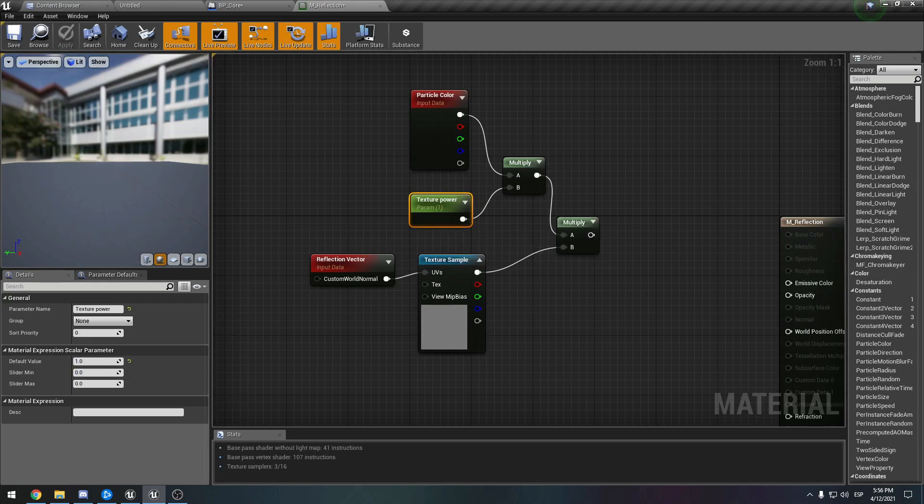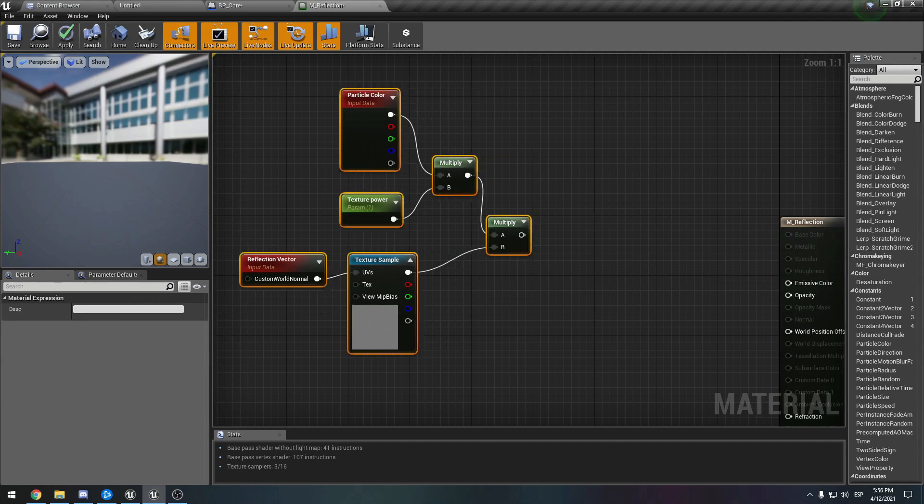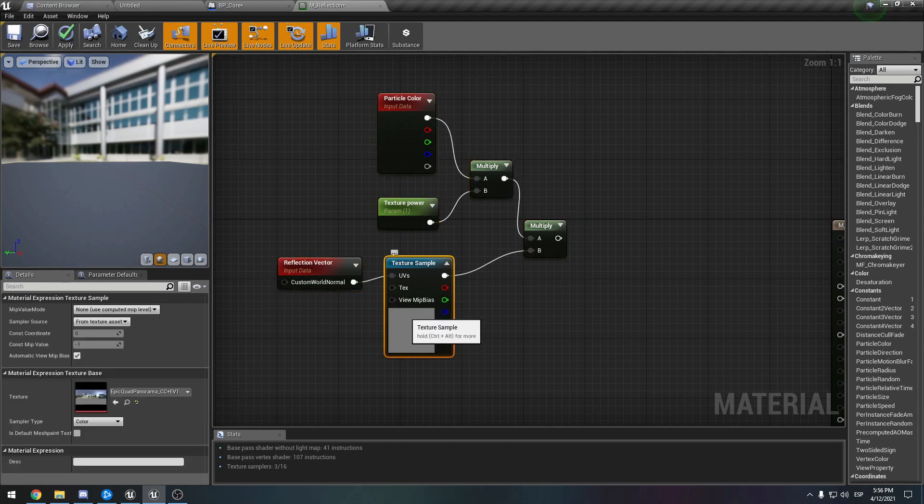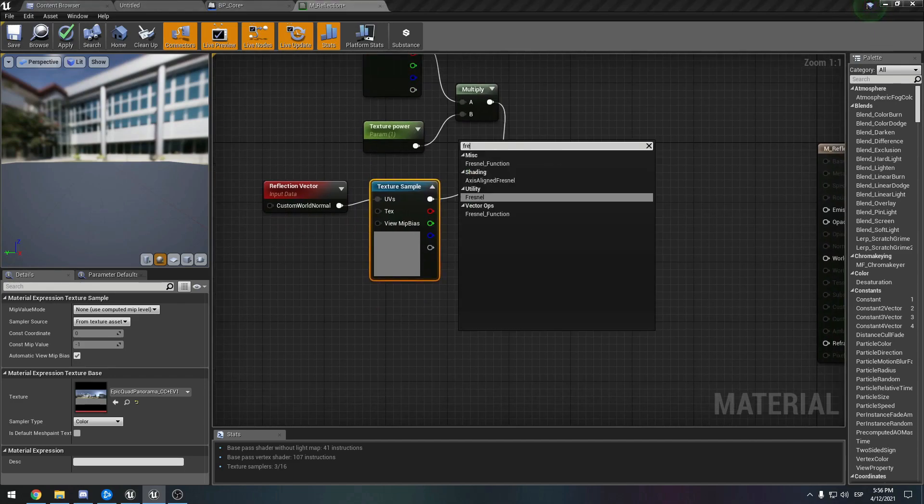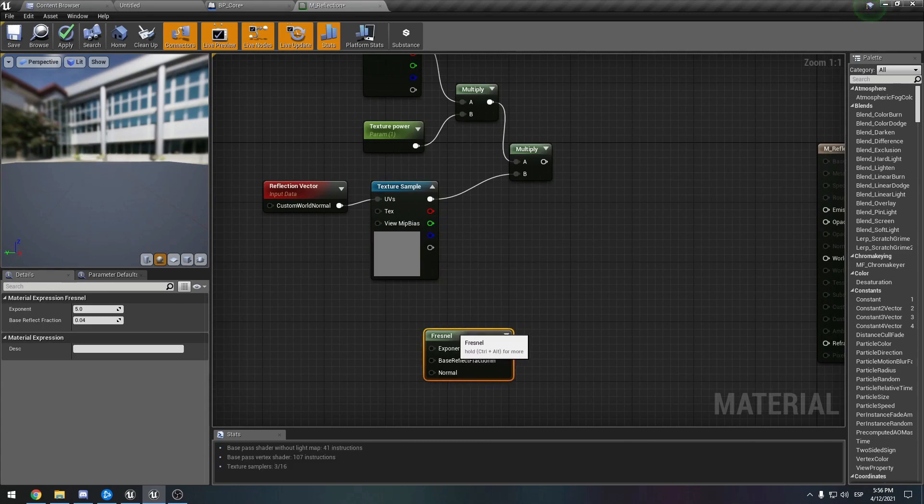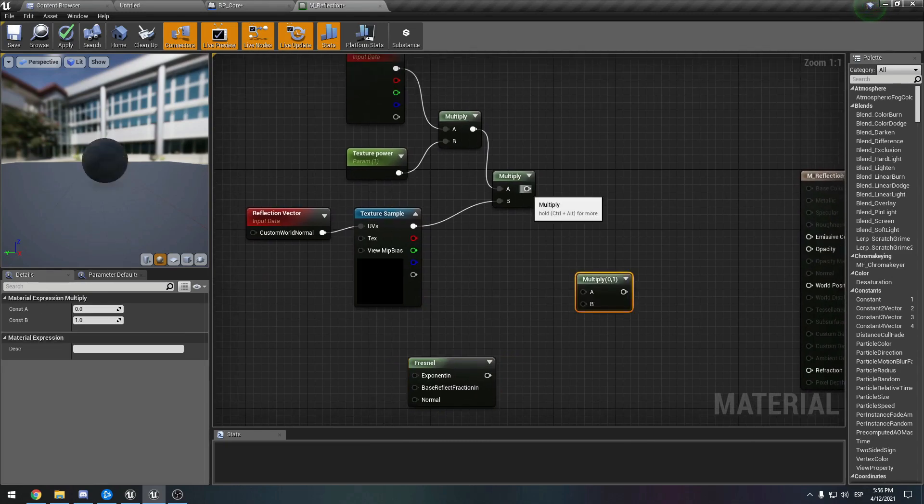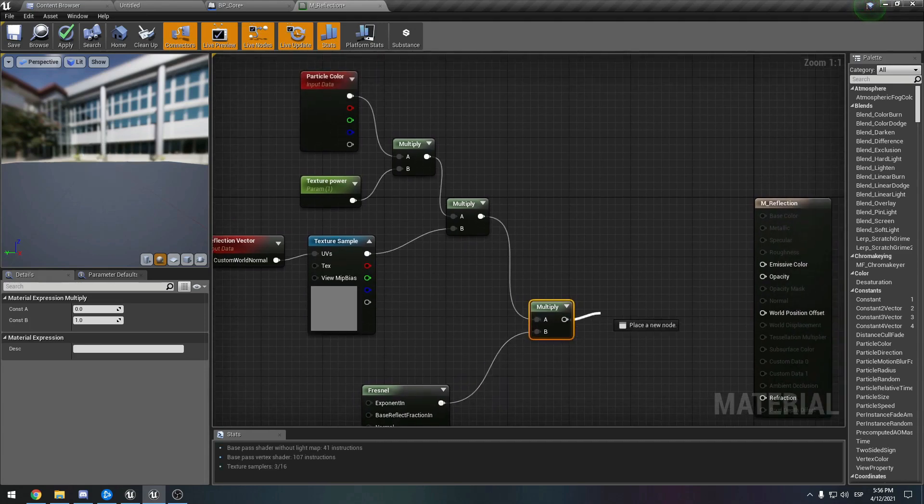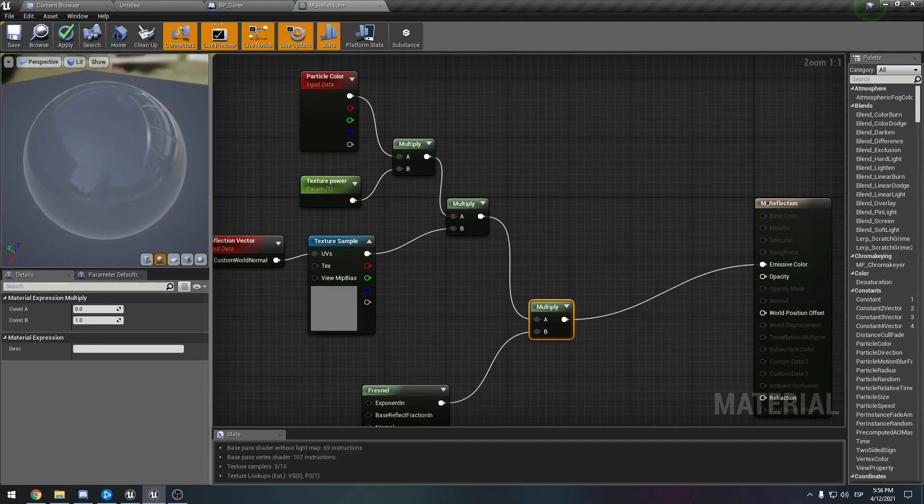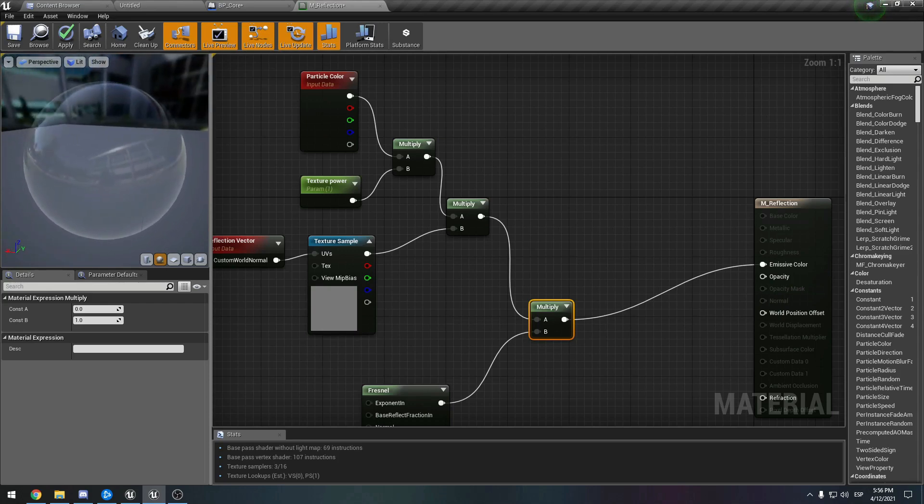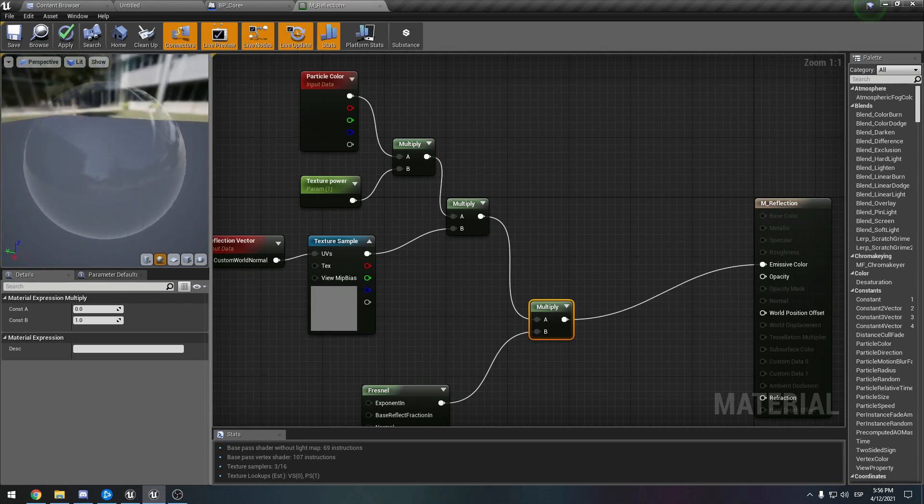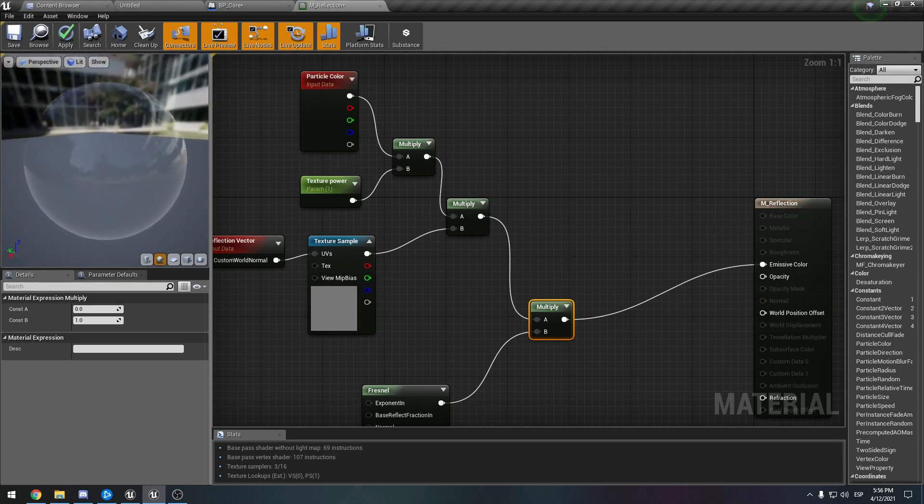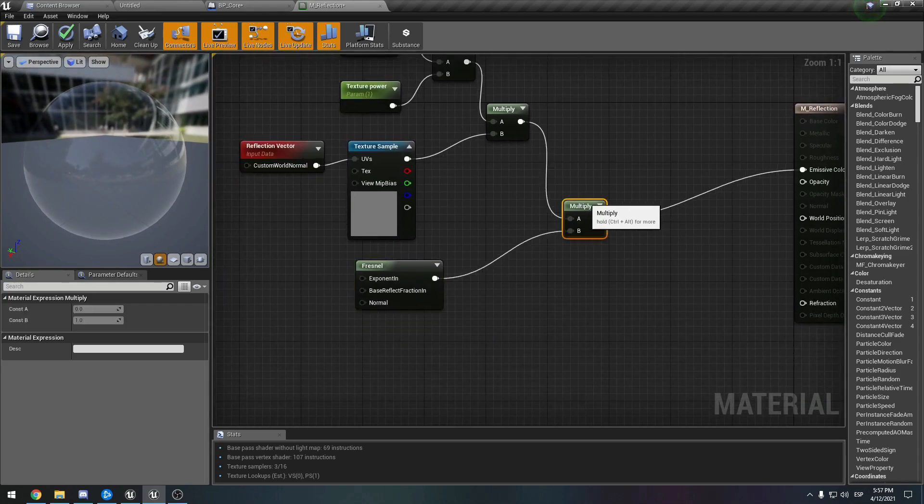The next thing that we want to do, just as we did in the first material, is we want this texture to go around our cube. So we need a Fresnel. Let's create it - right-click Fresnel - and we need to multiply it again. Let's see if we can see any results so far. Yeah, you can already see how this is going. It is very basic so far, and I'm not quite happy with it yet.